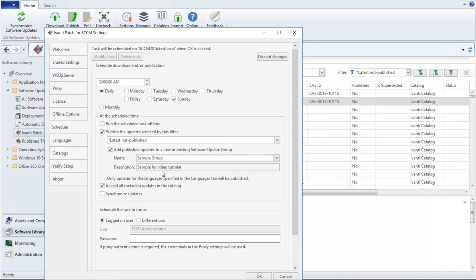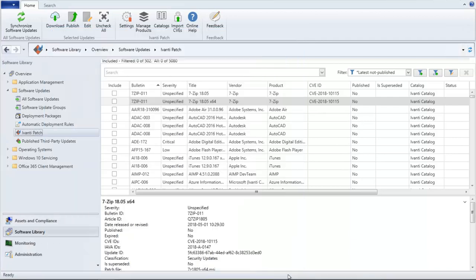And that's really all there is to it. The same option is available to you if you choose to manually publish updates. For example, let's choose three updates and then click Publish.